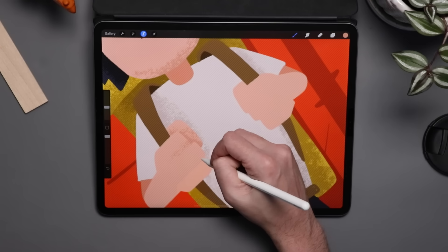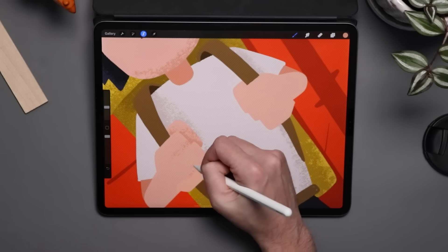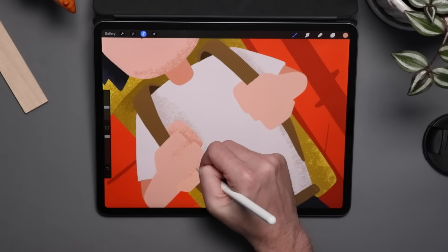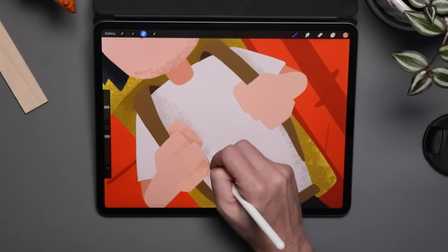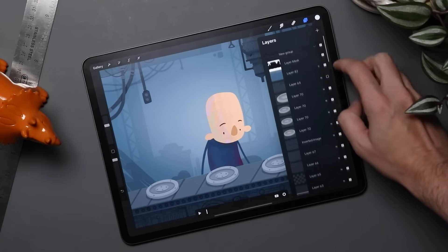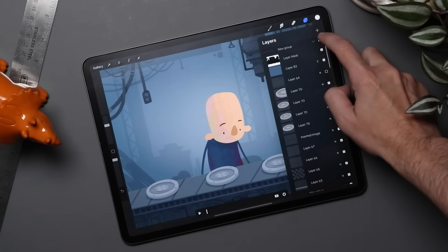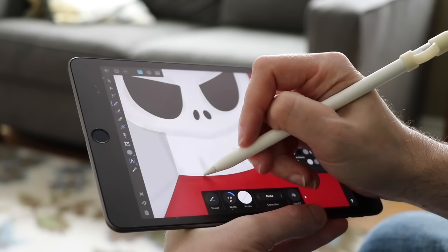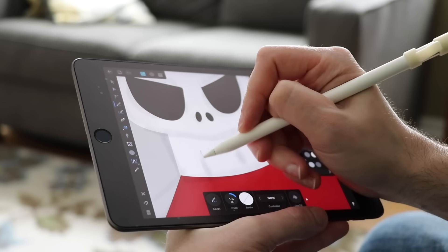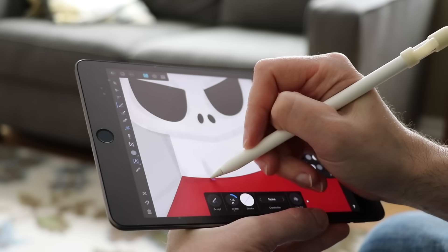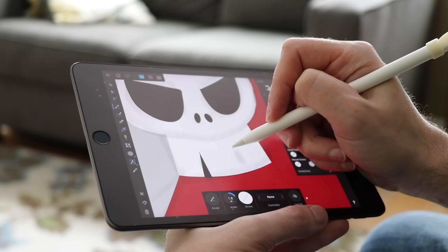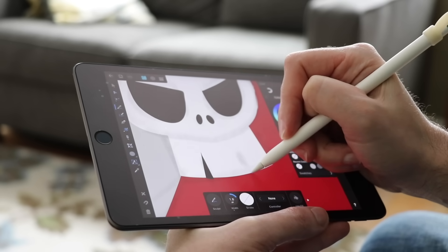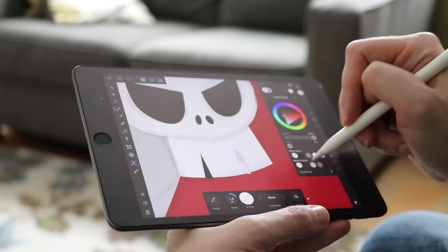This video is sponsored by Squarespace. There are a lot of good art apps available for the iPad, but there are two that I probably mention more than any others — those are Procreate and Affinity Designer. Today I'm going to be taking a look at those and talking about their strengths and weaknesses, and which one might be the right fit for you.